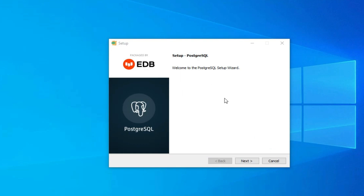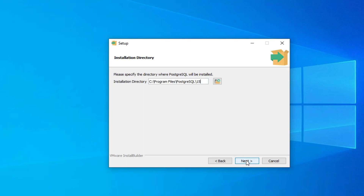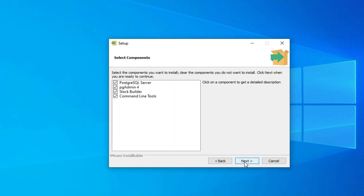It's showing me the welcome to PostgreSQL setup wizard, so I need to click the Next button. Here it's showing me the directory where PostgreSQL will be installed — it will be in Program Files, PostgreSQL, under folder 15. If you wish to change it, you can click Browse and change it. I am keeping the default and clicking Next.